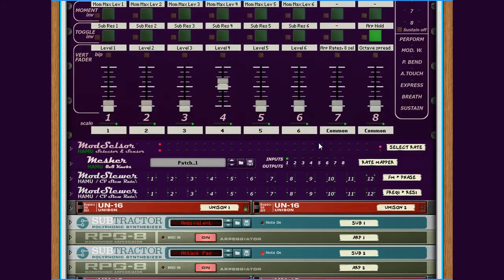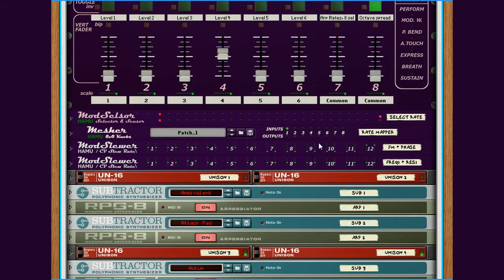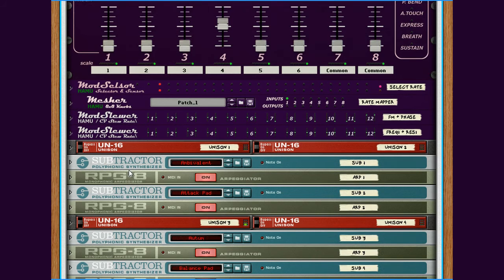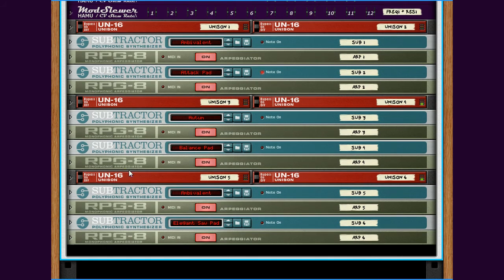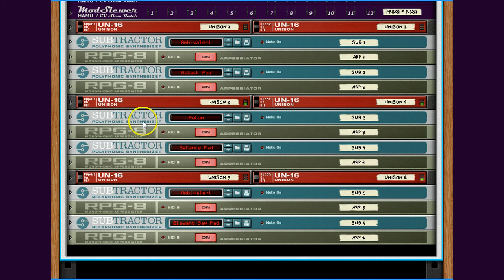The sounds come from these 6 subtractors, which get the sequence of notes from an RPG-8 each. The RPG-8s are set to hold and you can update the incoming chord at will. We will take a quick look at some of these later.